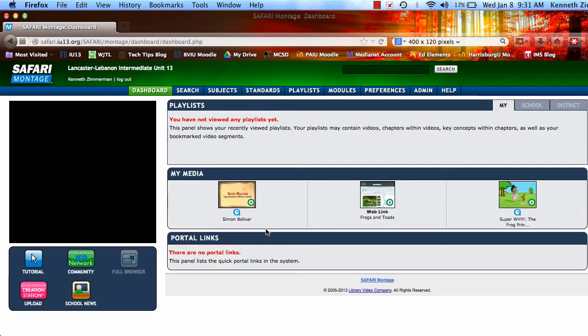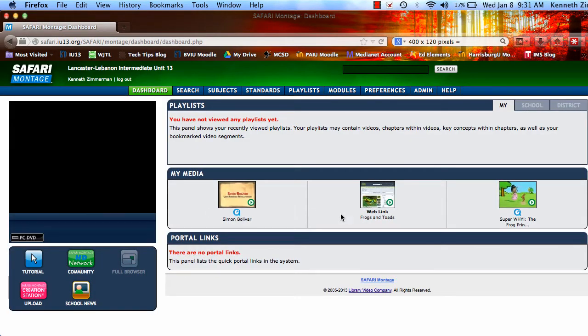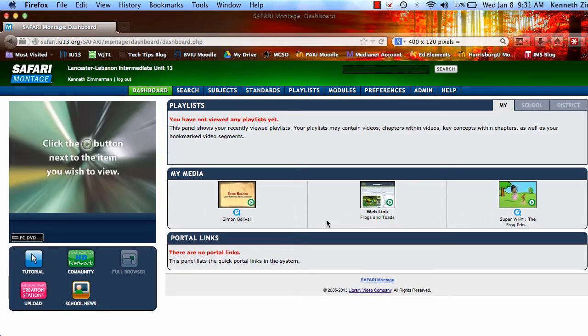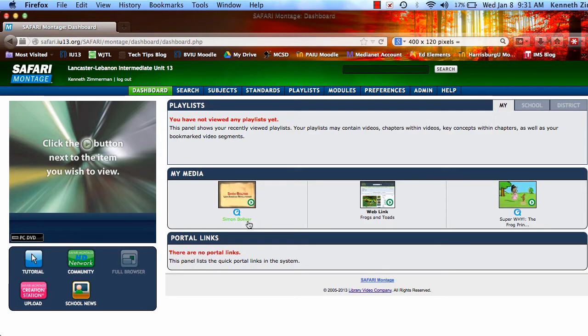Once you do that, you're going to see all of your media that you recently have viewed, or you can go up here to the search field and you can type in a particular video.